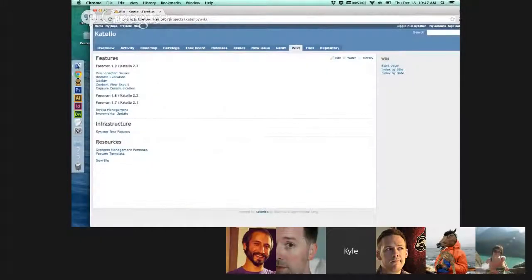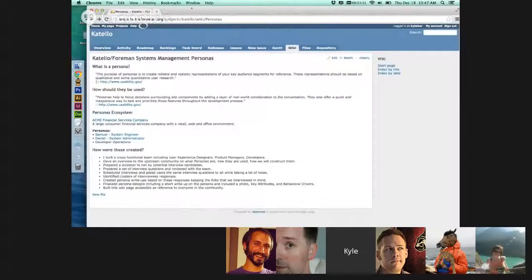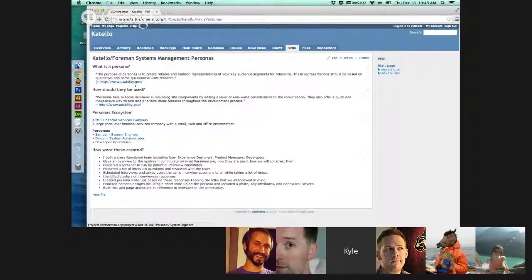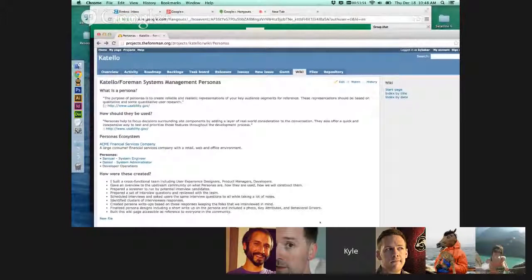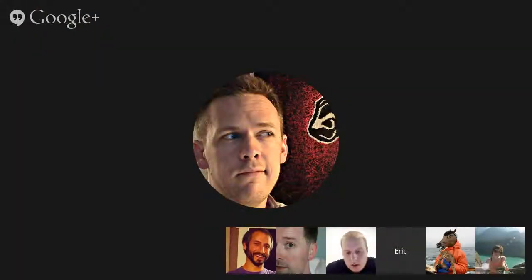That's all I have for personas. I encourage you to go read through them and ask any questions. If you want more detail in any area, we can do that — I can't post the raw interviews but I can abstract from them if needed. For anyone who wants to learn more about personas, usability.gov is a great resource. This is a new process so we can modify it as we go, but it's really important that we reference these going forward. Thanks everybody.